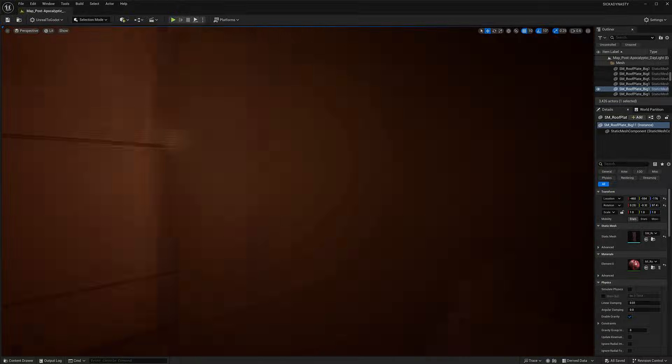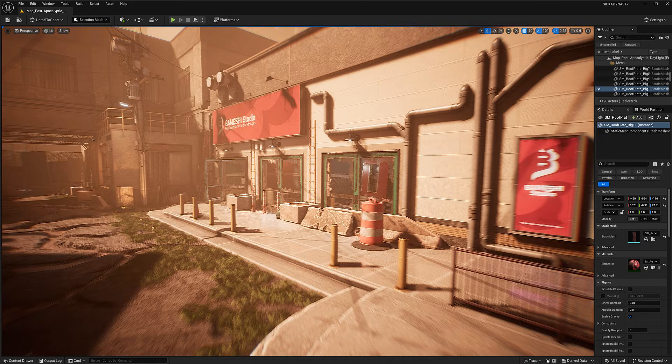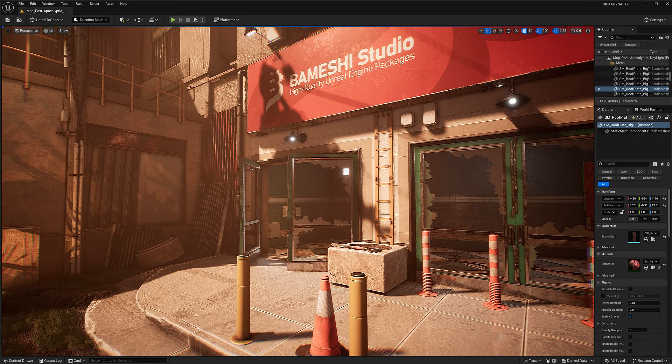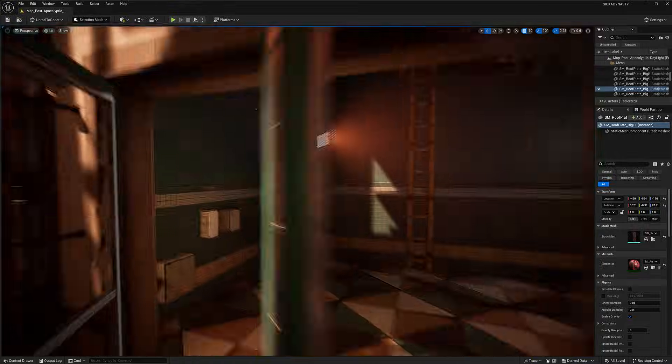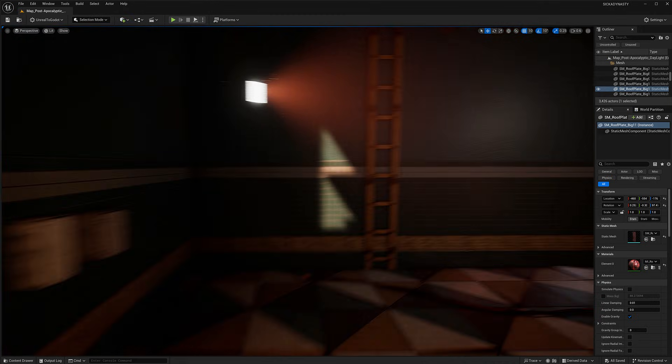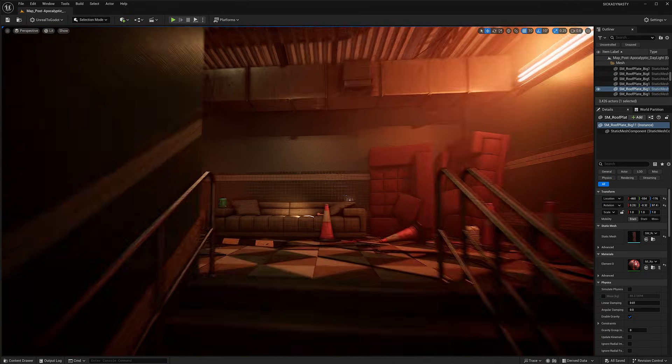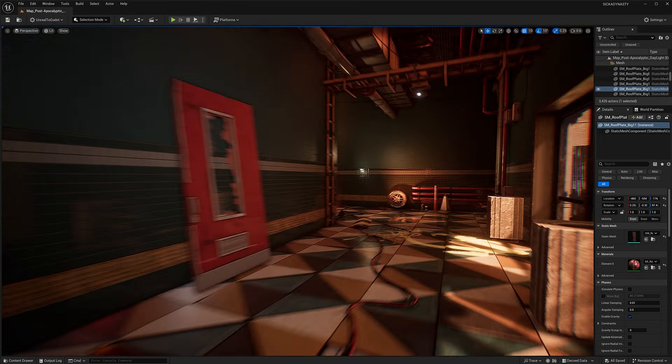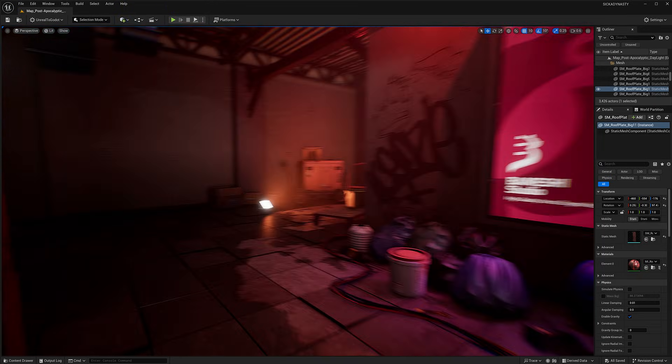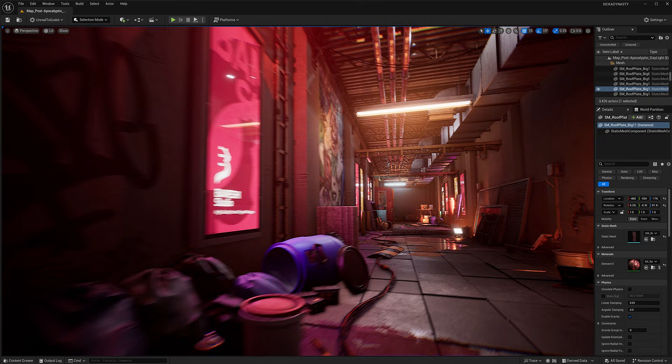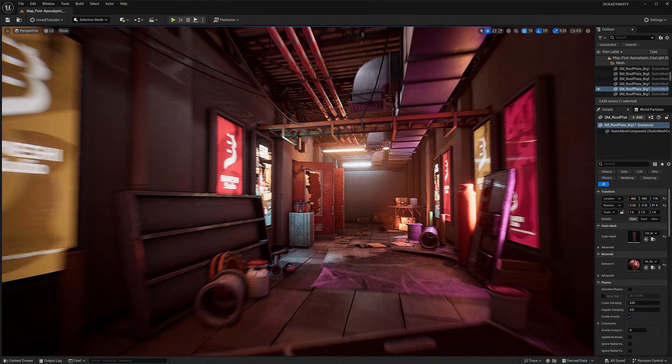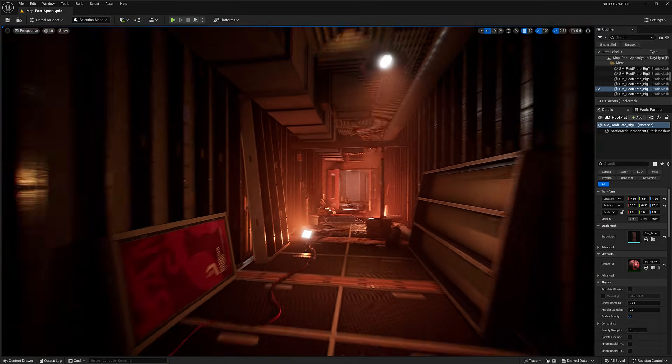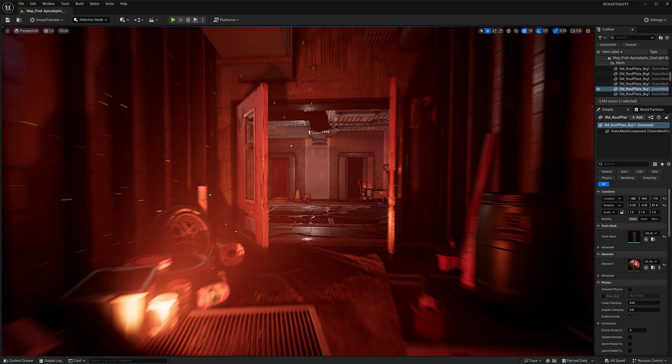We're checking it out in action. This is the first asset in said collection. It is the post-apocalyptic city, so we're going to see everything going on here. Obviously, it's made by Bameshi Studios. Kind of a world that has had better days. Whenever I see one of these levels, I always think of the Division. It always feels like a Division level.